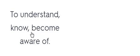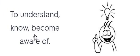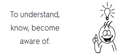To understand, know, become aware of. Perceive. Perceive. To understand, know, become aware of. To understand, know, become aware of.